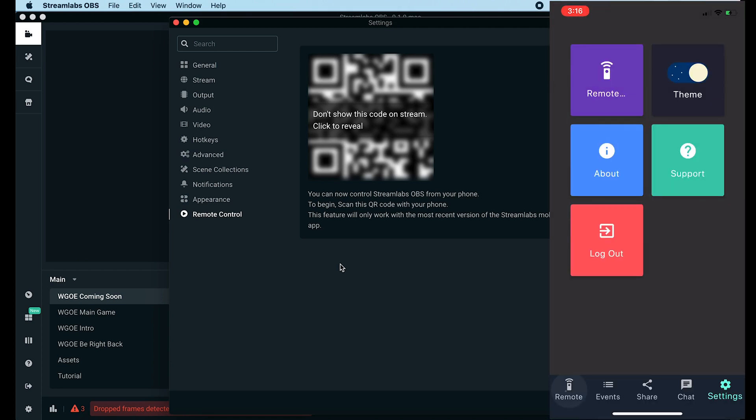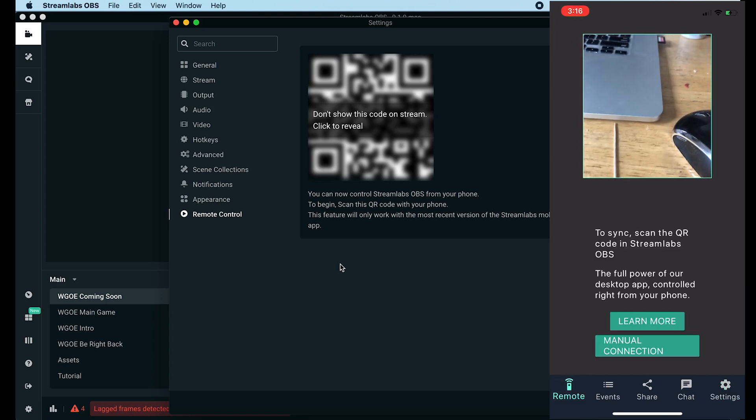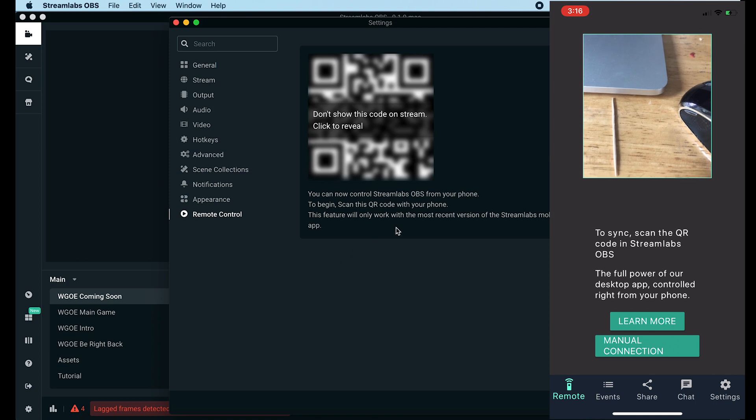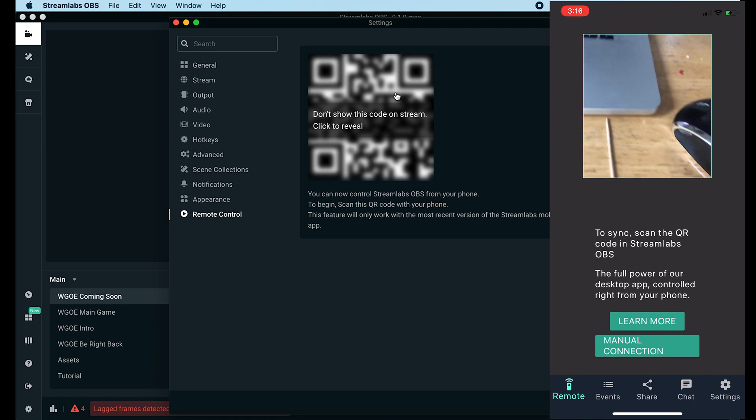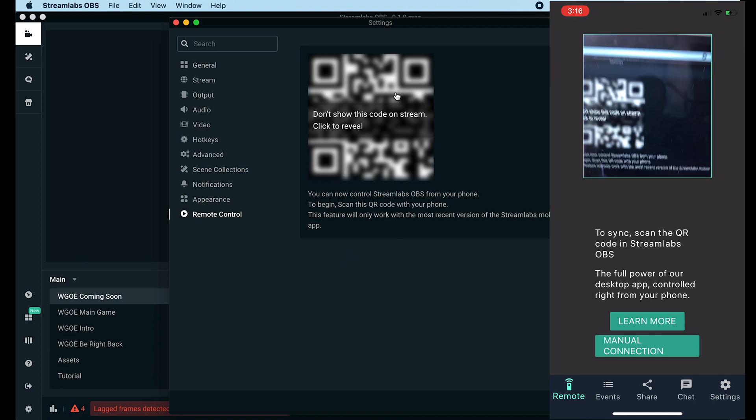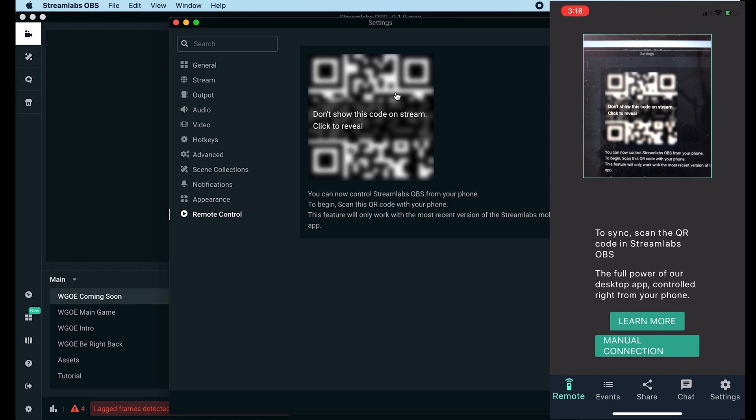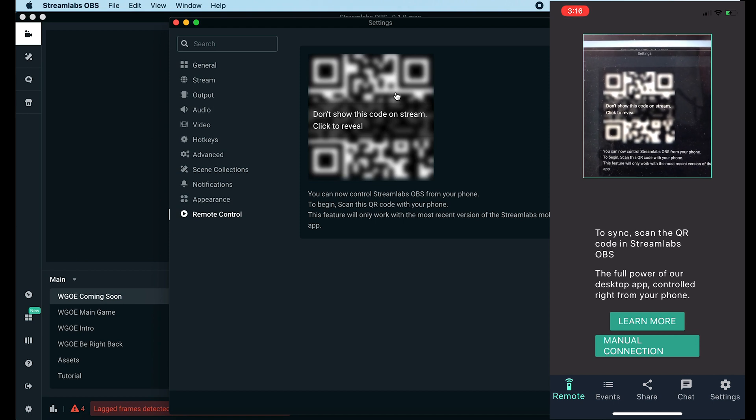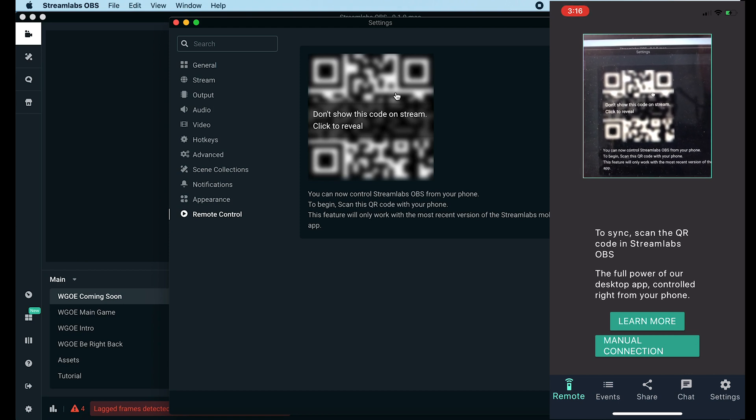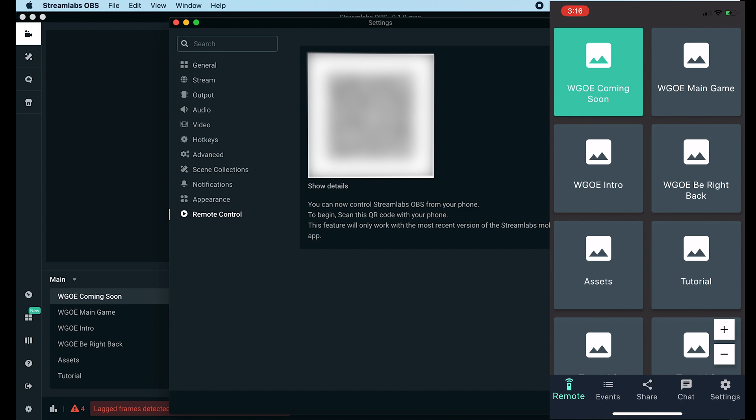Then in the lower left of the app on your phone, you want to just click the little remote button. This is going to bring up a QR code reader and it's going to want to read the one that's on the screen in your Streamlabs OBS. At this point, all you have to do is click on the screen on OBS Studio. It will reveal that image and boom, there you go.